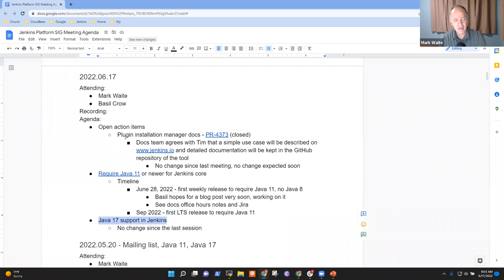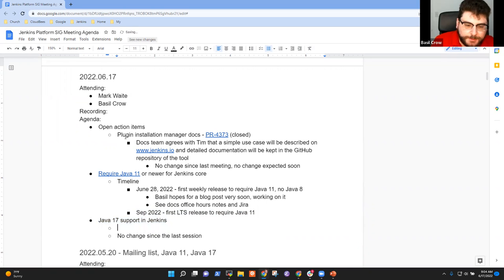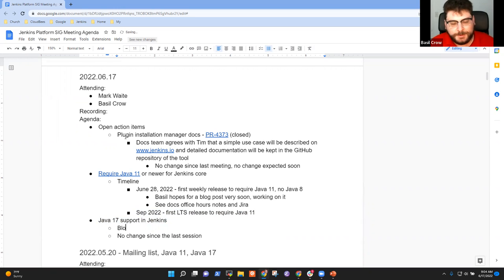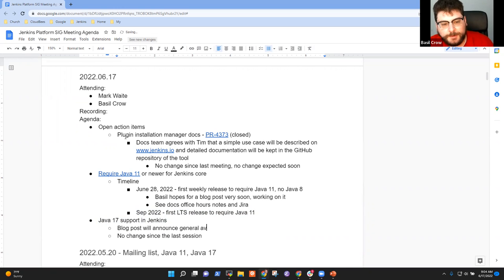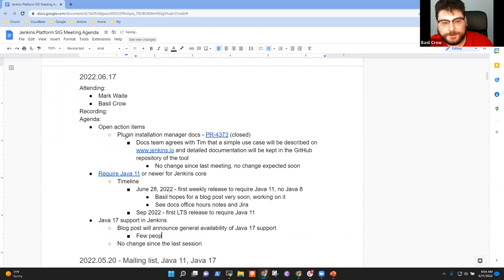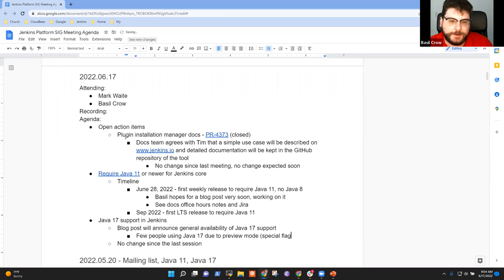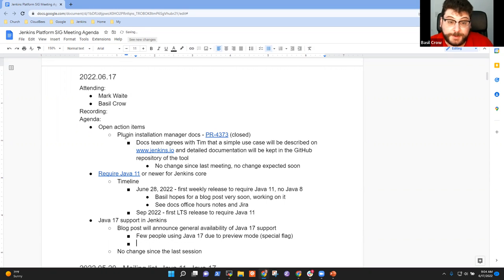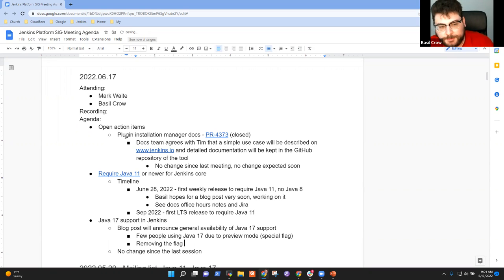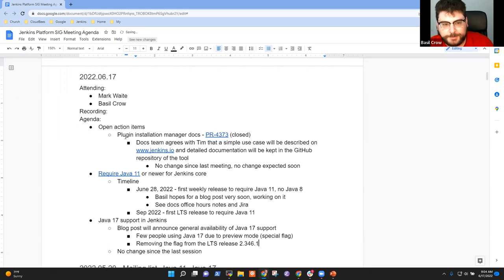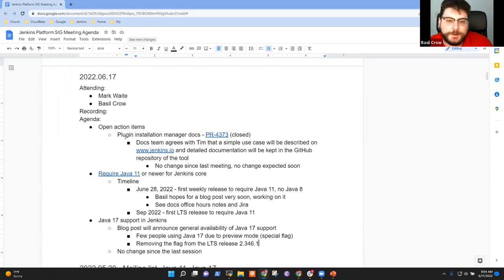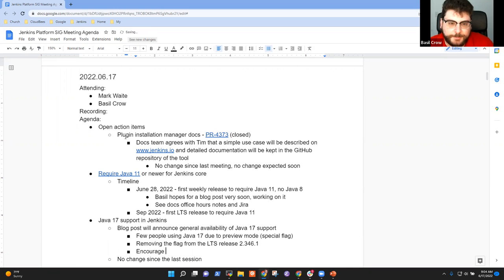So next topic then, Java 17 support. Basel, why don't you share with us there what the plan is? Sure. As part of this blog post that I'm writing, I'm also going to announce that Java 17 is going from preview into general availability. Right now there are very few people using Java 17, mostly because it prints a very scary warning if you try to do that and requires a special flag to enable Java 17 support. We're taking that flag away in the upcoming LTS release next week. So you don't need to do anything special to run on Java 17.